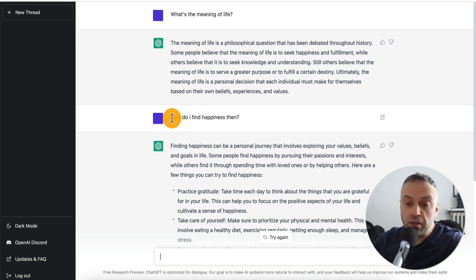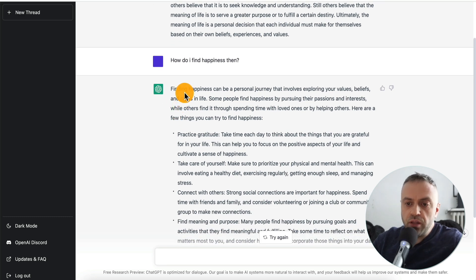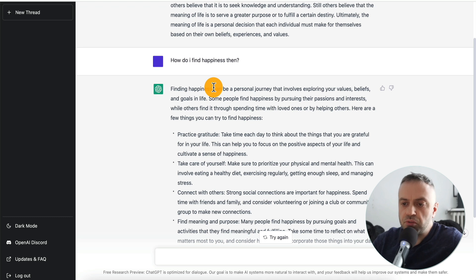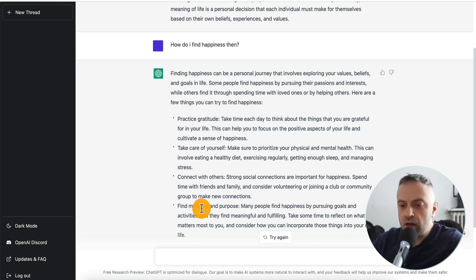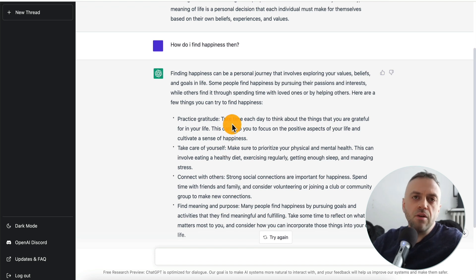You can also continue the conversation. You can ask it, how do I find happiness then? And it creates an answer: finding happiness can be a personal journey — practice gratitude, take care of yourself, connect with others, find meaning and purpose. But not only can it have a philosophical discussion with you, it can also build apps, write code, review code — it can do some amazing things.